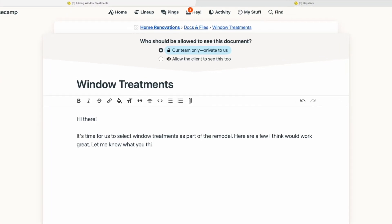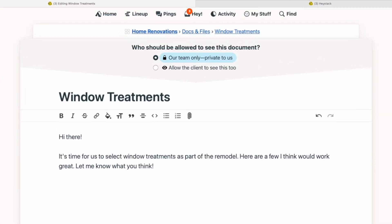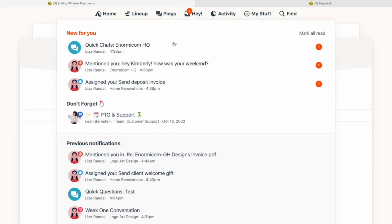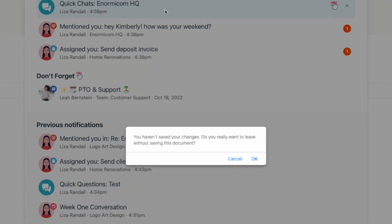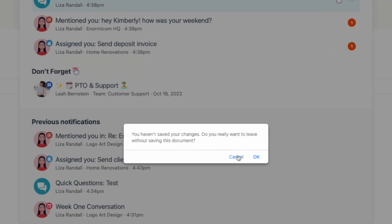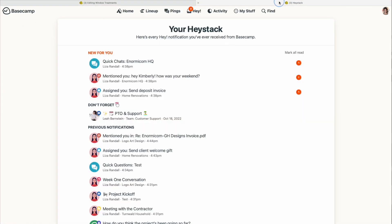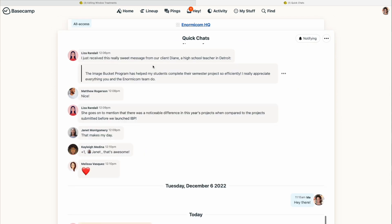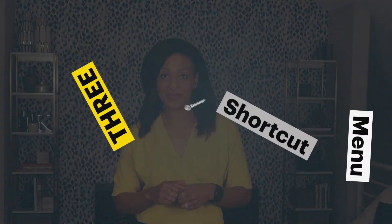I actually really like having my Haystack open in a separate tab. That way, if I'm in the middle of working on something like a draft, I can pop over to see a notification without getting that popup telling me I haven't yet saved my work. If you work in 18 tabs at the same time like I do, Haystack is a game changer.